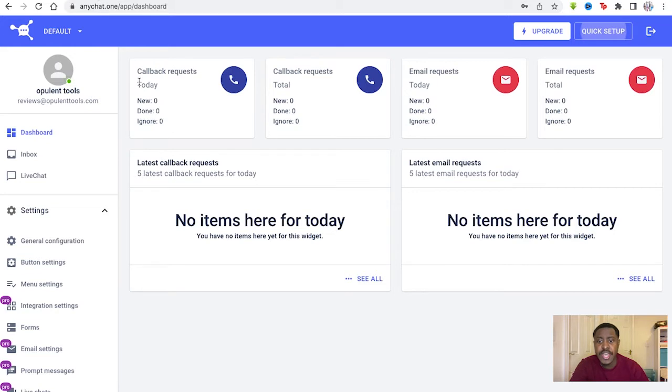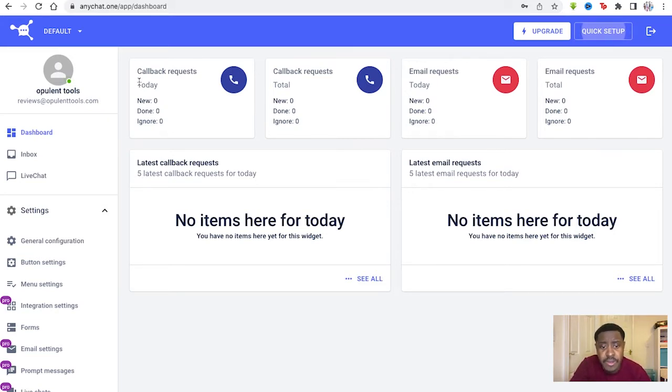In this AnyChat review, I'm going to be showing you everything you need to know about AnyChat.